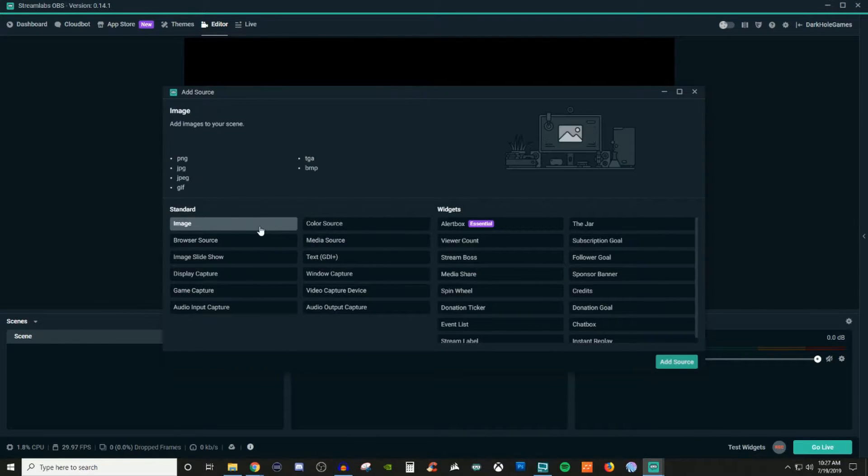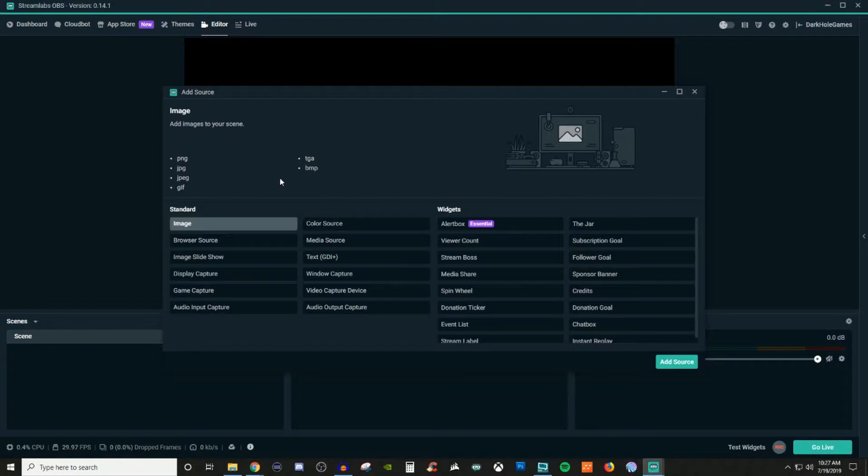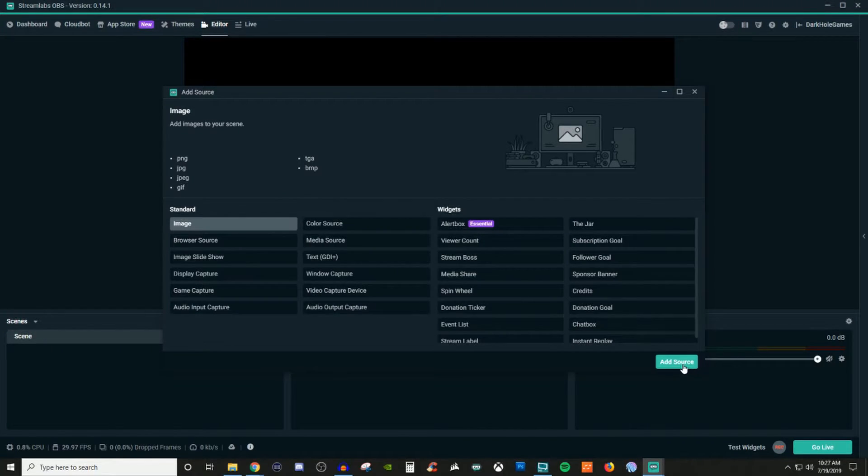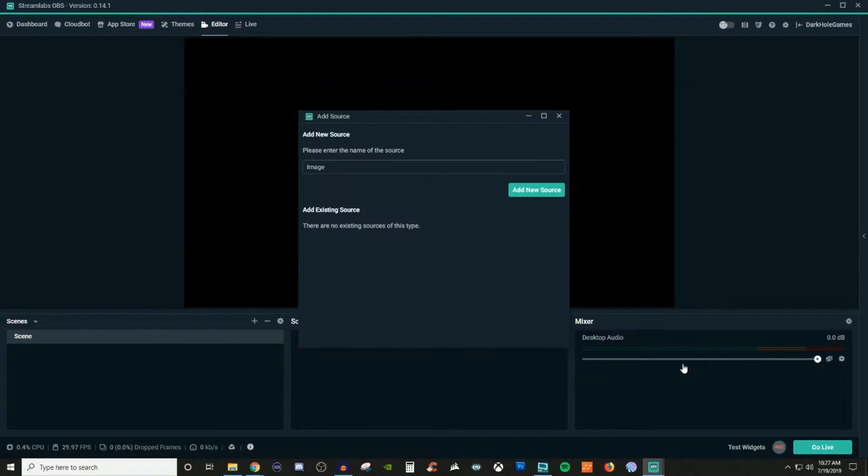You're going to go over to images. So right here is going to show you what is supported for the different types of images to be allowed to be used inside of Streamlabs OBS. So once you are sure that you're going to be able to use those, go ahead and click add source.